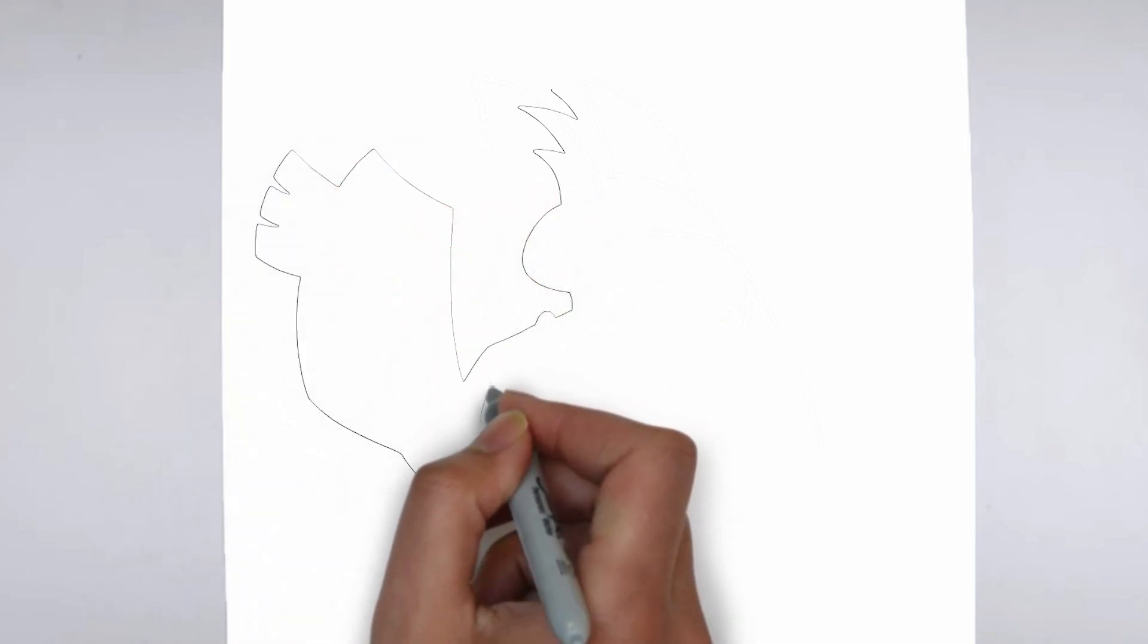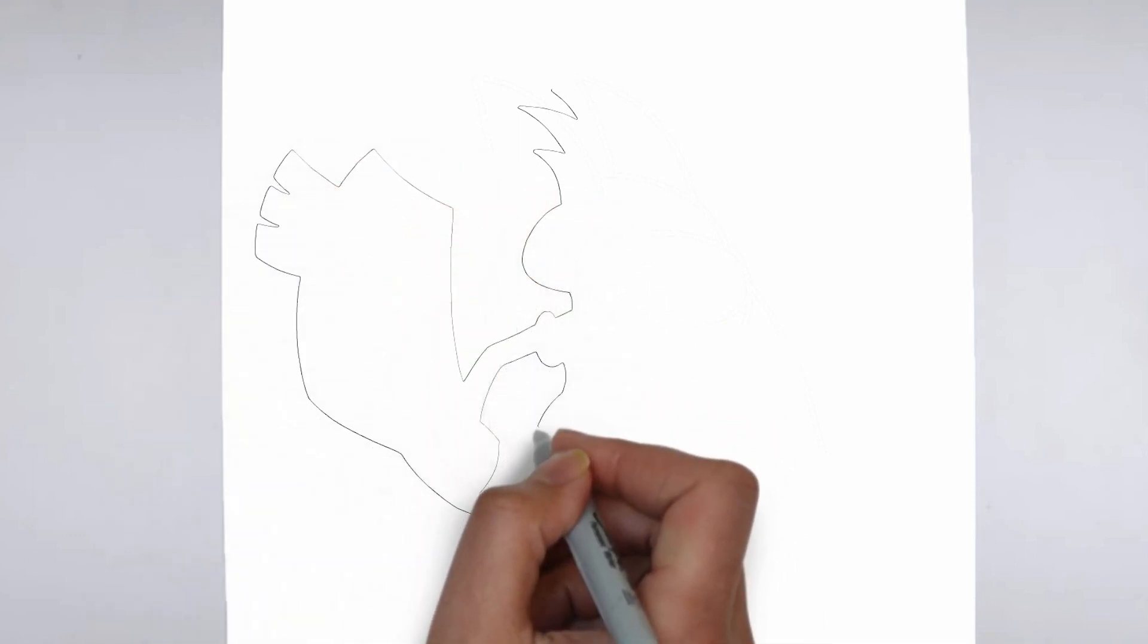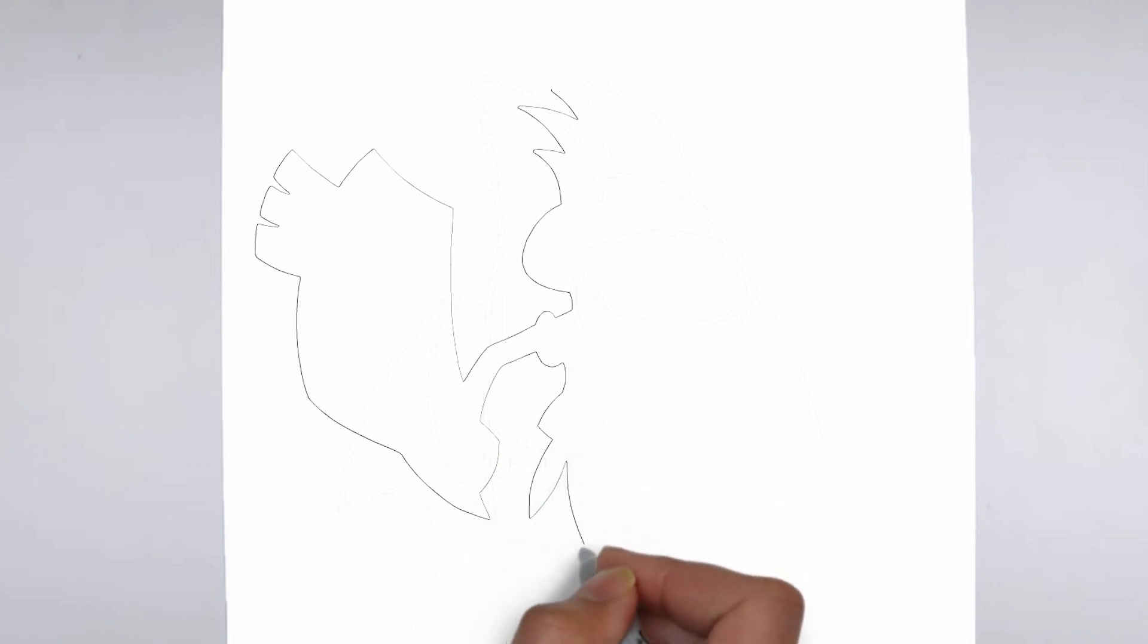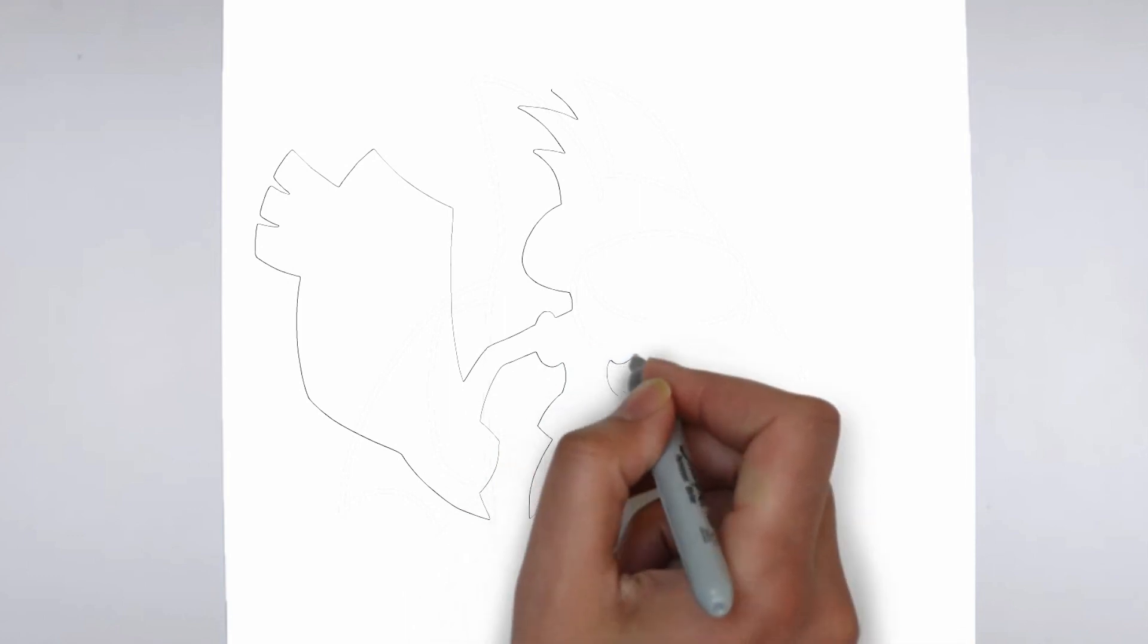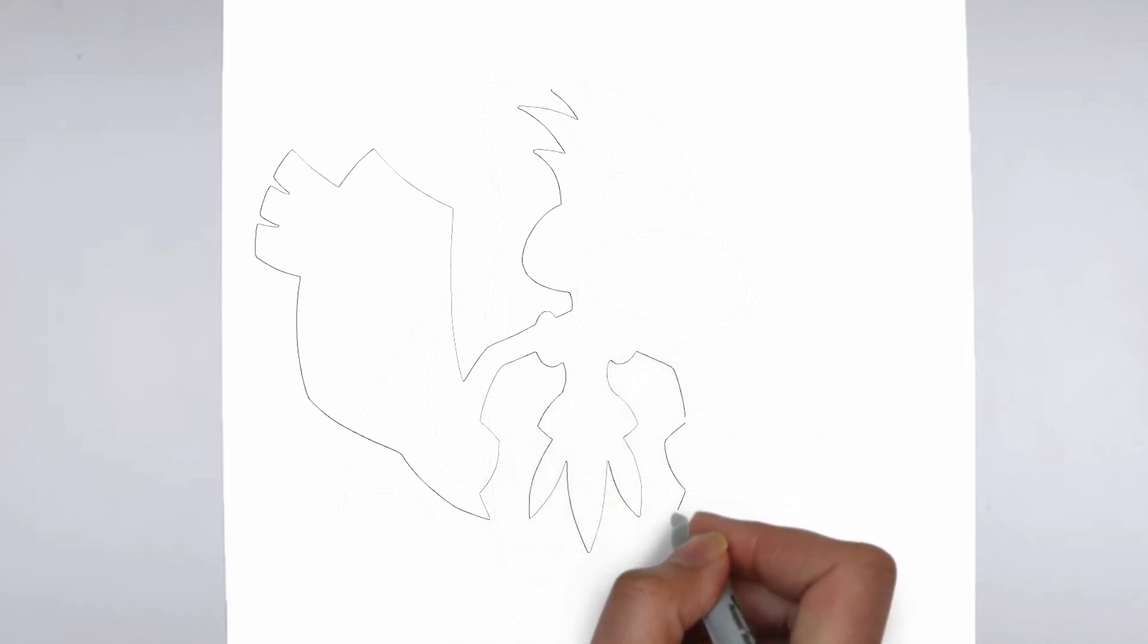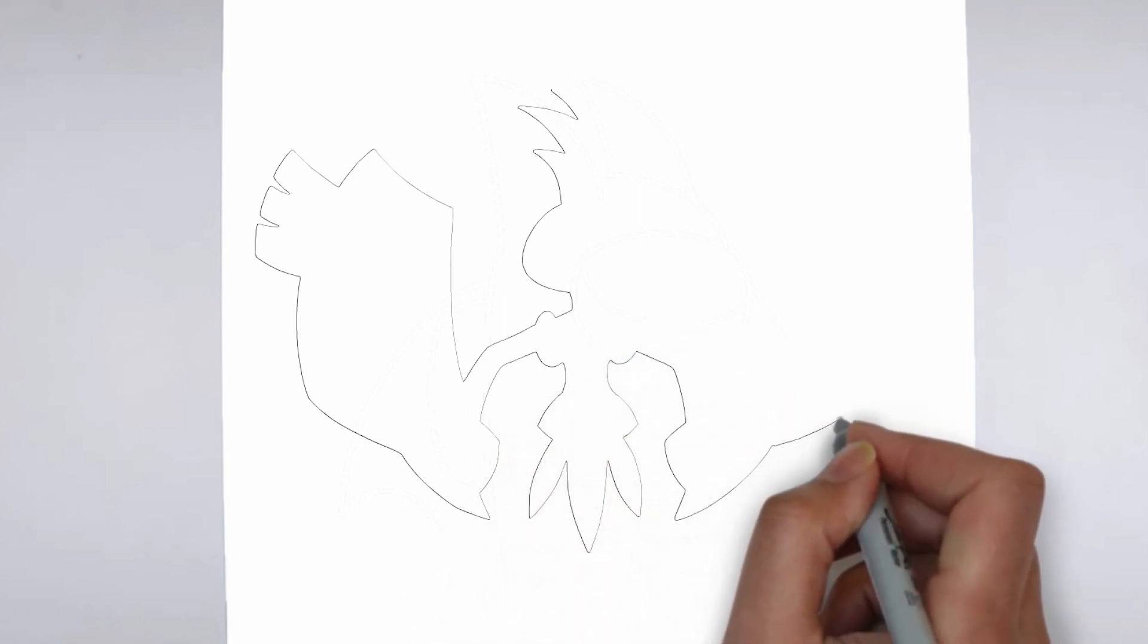Step 1. Beginning. Let's begin with the basic shape. Sketch light outlines to determine its size and placement on the paper.